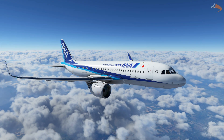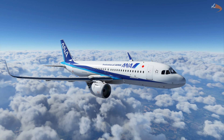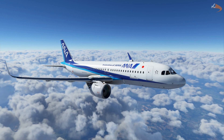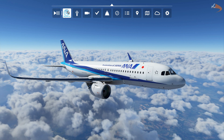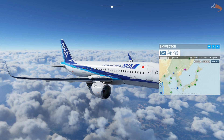Hey there, Droya here, and welcome to this tutorial where I shall be showing you how to set up SkyVector directly within your Microsoft Flight Simulator.